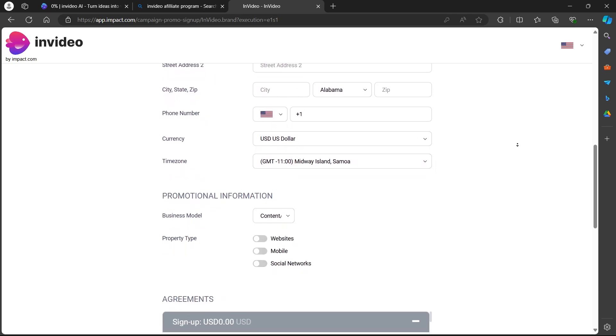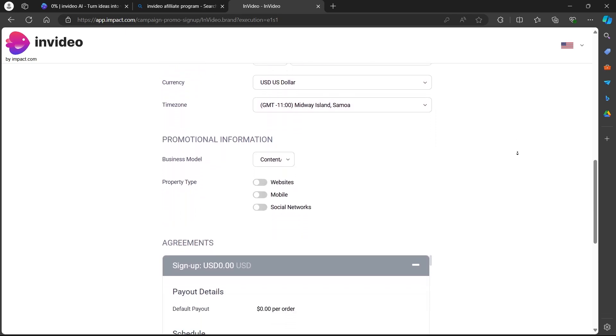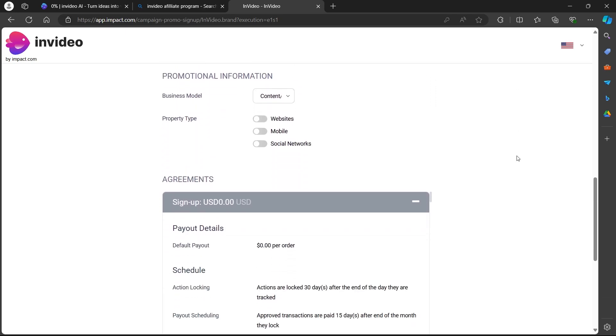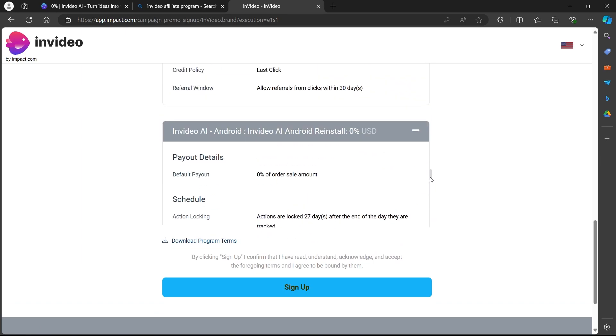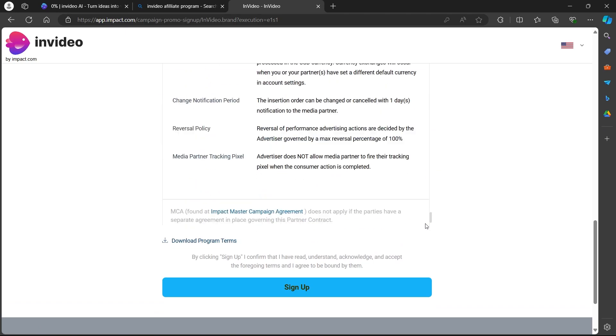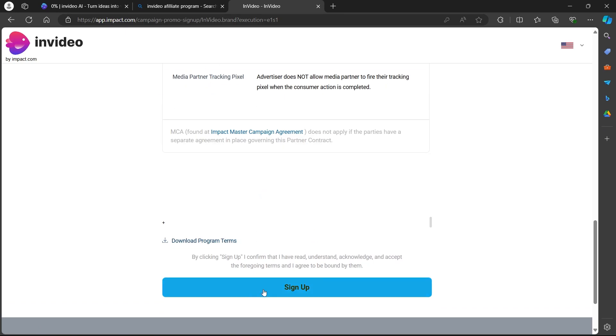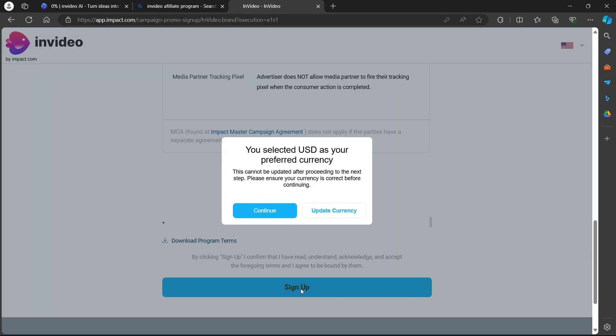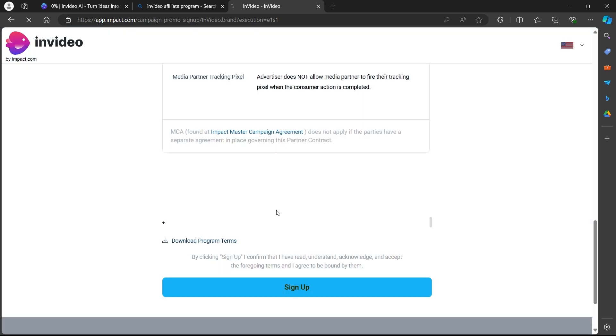Now scroll down, add your promotional information, read these terms and conditions if you wish, and click on sign up. After you click on sign up you'll have to click on continue.